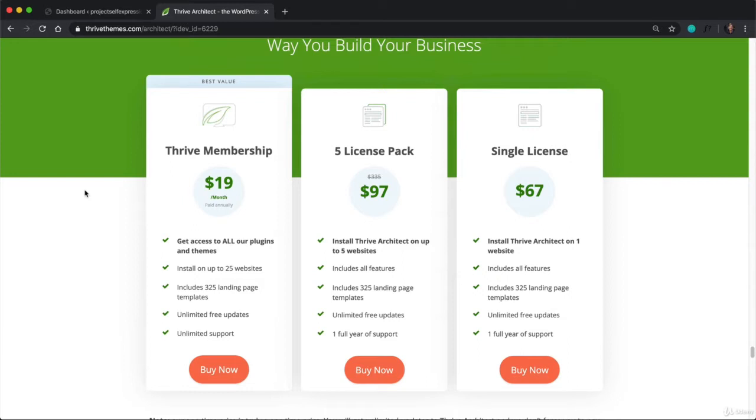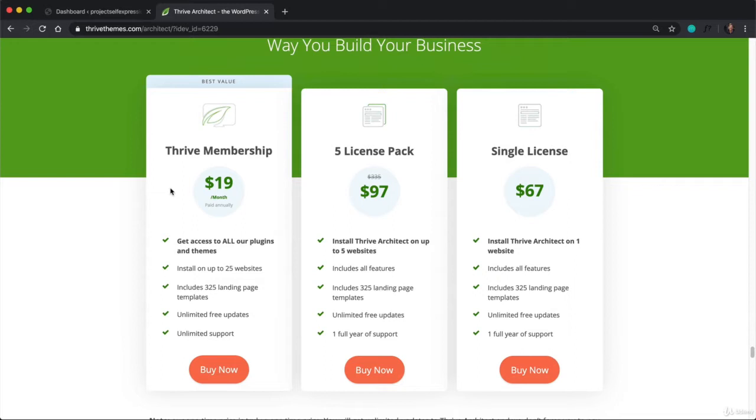Now on the other hand, you can buy a single license or five licenses just to use the Thrive Architect plugin. Now I highly encourage you become a member to Thrive for many different reasons. The first of which is, not only do I love this company, but I love the plugins that they've created. So in addition to Thrive Architect, they have a lot of other plugins that are going to be super valuable for you.